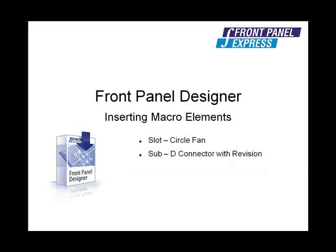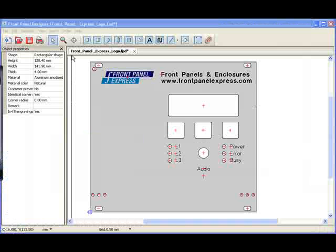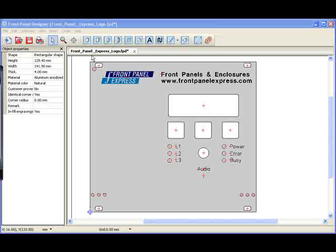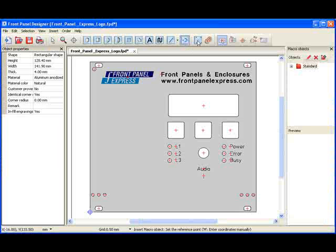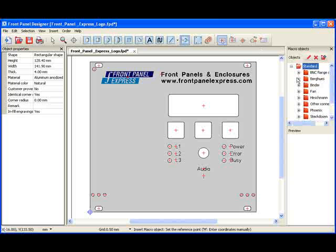I will begin by selecting the Macro Element tool at the top of the screen. When I do this, the macro library appears on the right. I look for the folder titled Fan, then click to expand the options.